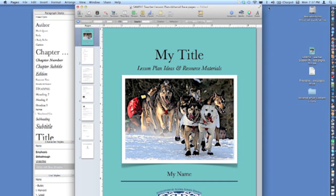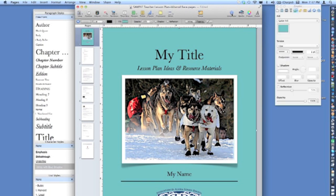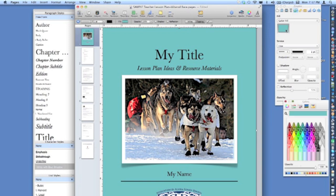The background color of the cover page can be changed by clicking on the background, clicking on the Inspector button, clicking on the Color Fill button, and selecting a new color.